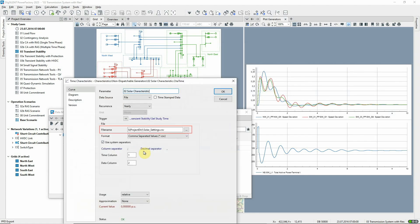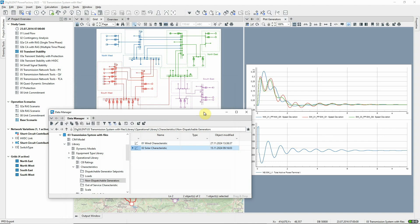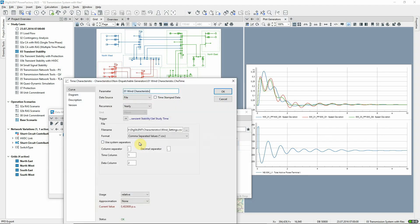Here, we can see the reference to this external file that's stored in the project directory. External files can also still be stored in other locations if required, as you can see here.